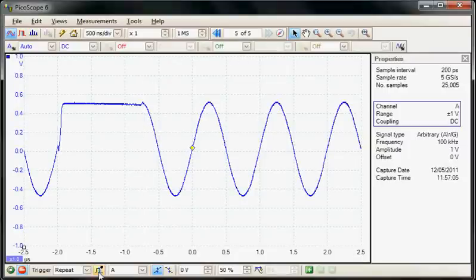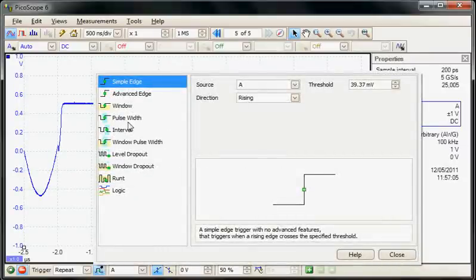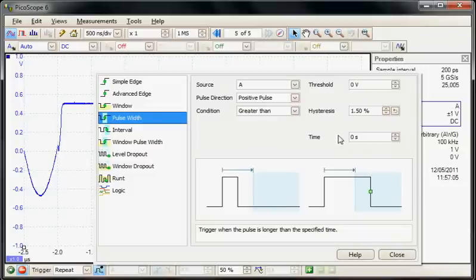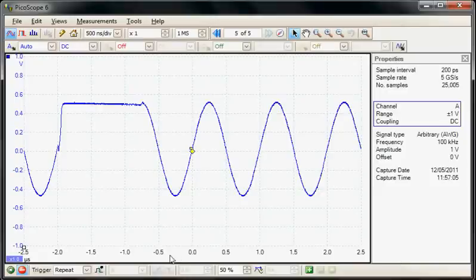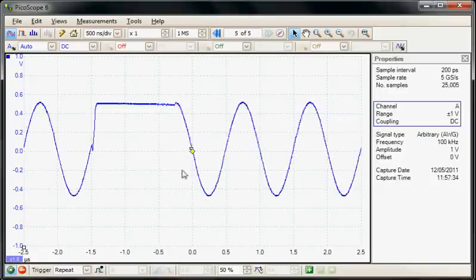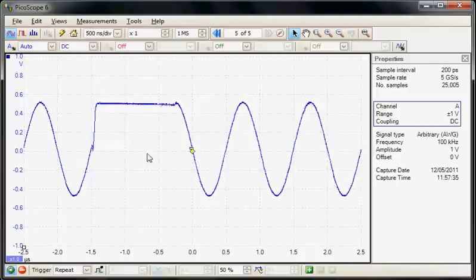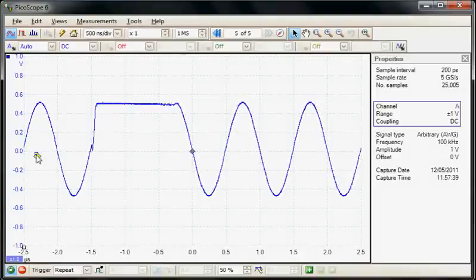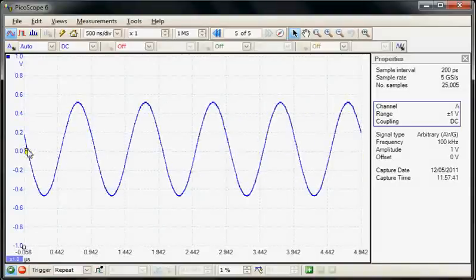So we're going to use a complex advanced trigger. We're going to use pulse width trigger. So I'm looking for a pulse width greater than let's say 1 microsecond. Now we run the acquisition. So now we can see we're triggering on this wider pulse event. So I'm just going to move the trigger point now to the left hand side of the screen.